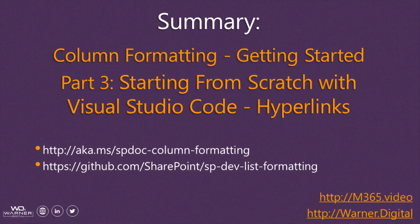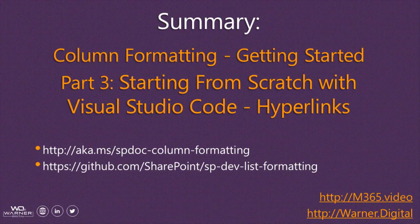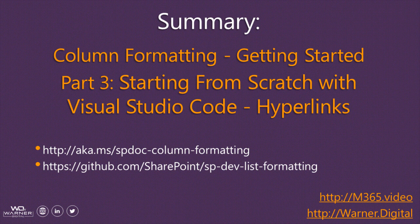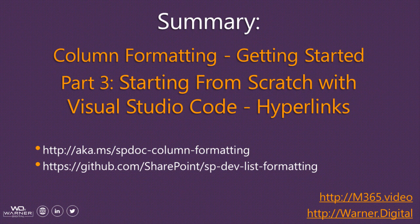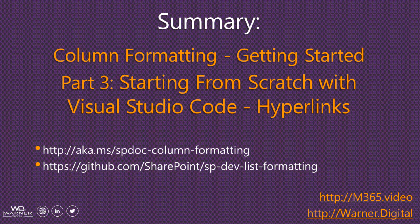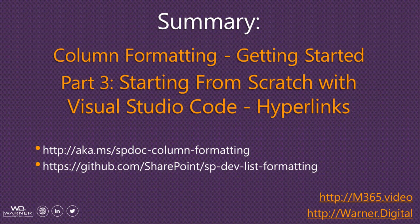Thanks for watching. You can always see more at my blog, warner.digital, or a direct link to the videos at m365.video. To keep updated on all things column formatting, take a look at the two links on your screen. The first is the official Microsoft documentation. The second is a GitHub repository with tons of community samples that you can use by almost just copying and pasting. Thanks again.